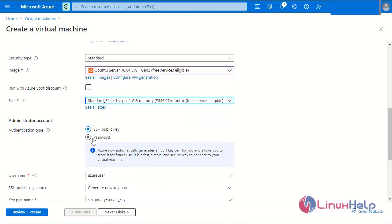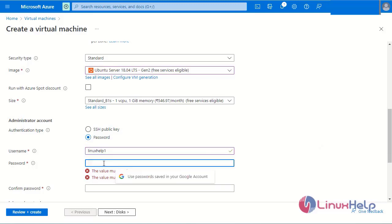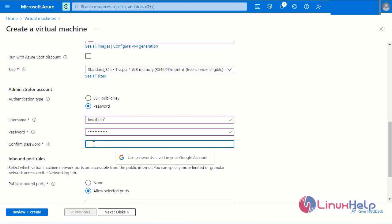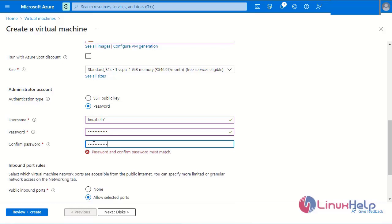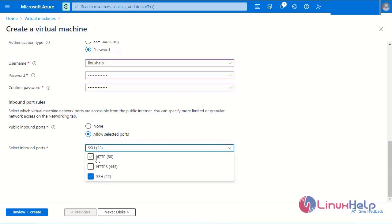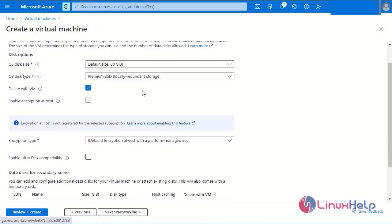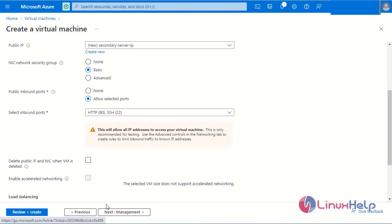Next I will create the administration account — create the username and password. Enter the password and confirm it again. Now I will select the inbound rules for the secondary virtual machine: select SSH and HTTP ports. Next, move to disk — the recommended disk size is 30 GB. Next, select networking — the default networking is assigned by Azure, so I have skipped those steps.